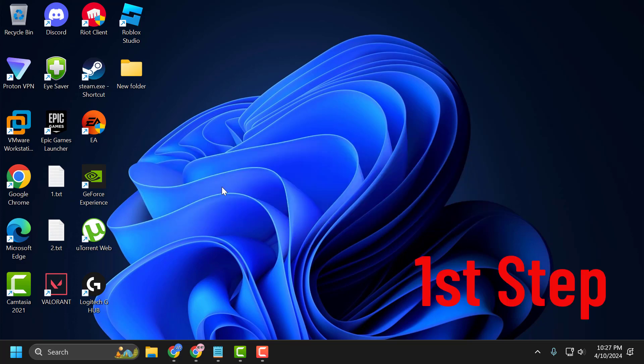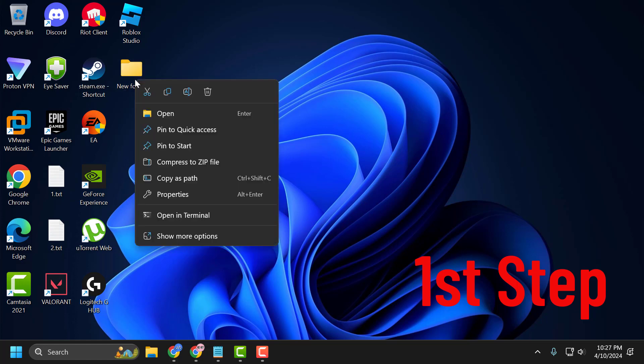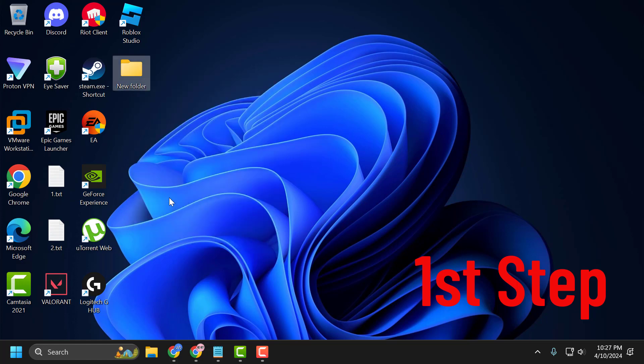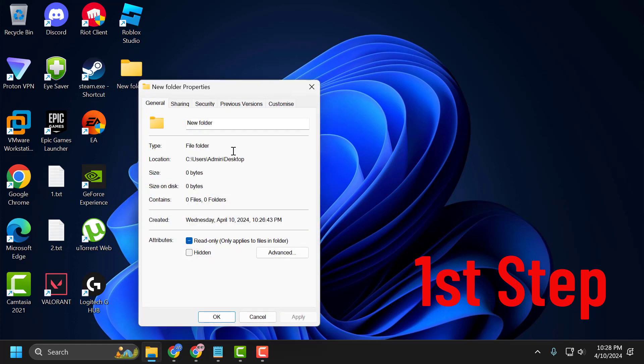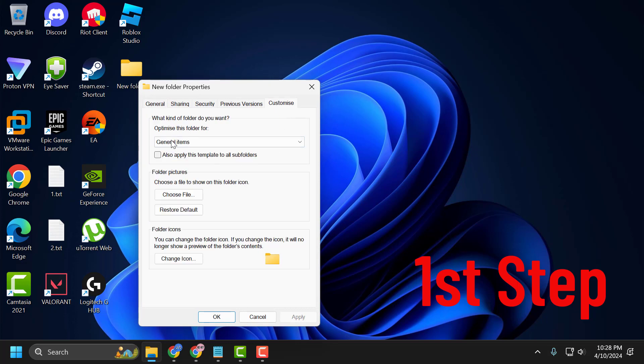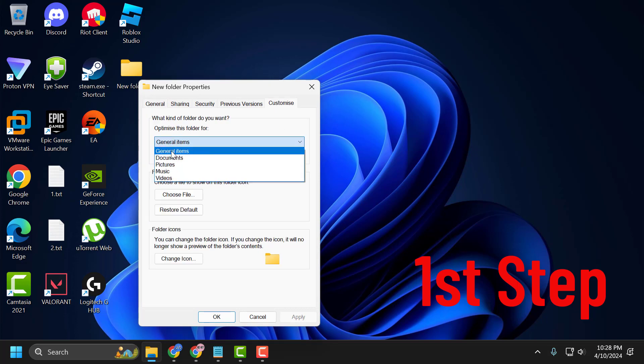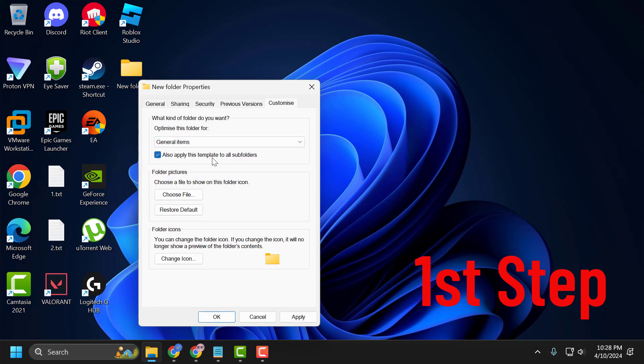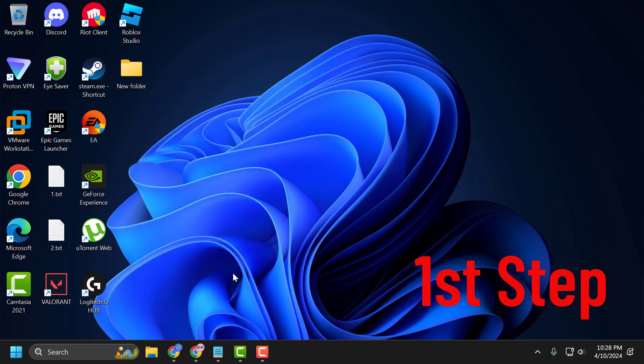First, right-click on the folder you have problems with and select Properties. Select the Customize tab, and under 'Optimize this folder for,' click the dropdown and select General Items. Check the box 'Also apply this template to all subfolders,' then select Apply and OK to save changes.